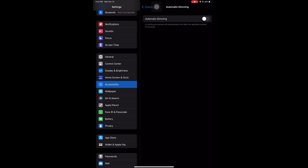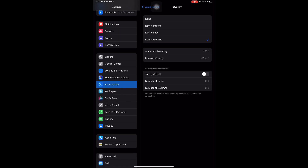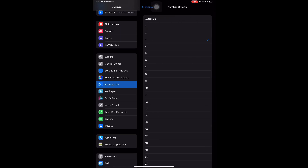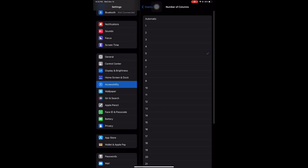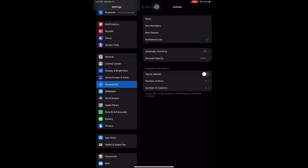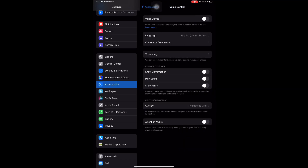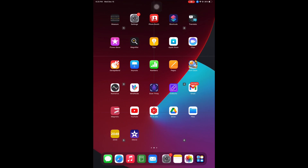Below you will see the numbered grid overlay. You can select the number of rows you want and the number of columns you want. Rows are horizontal, columns are vertical. I prefer to have three rows and two columns. You can choose any number of columns and rows. I selected three by two and then toggled the voice control on.